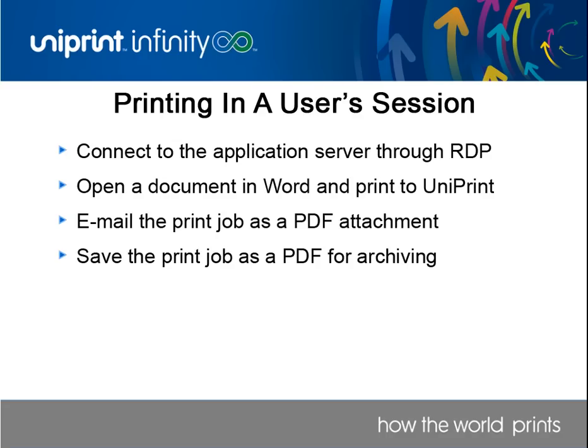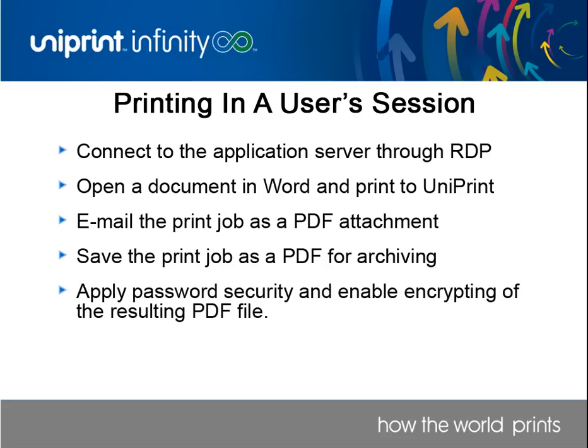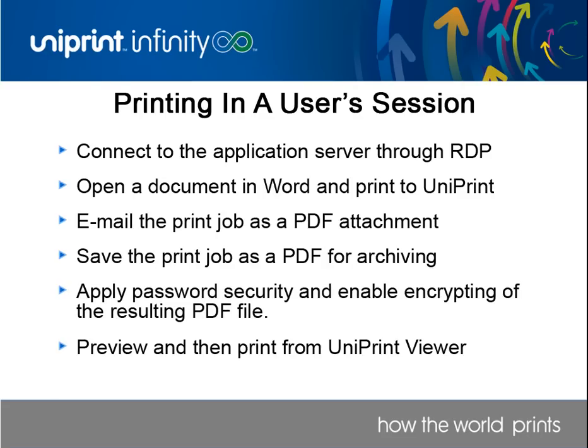There are two ways to email and save your print jobs. The first way is through the application server and the second way is through the Uniprint client. We'll be demonstrating both methods in this video. We'll also apply password protection and demonstrate previewing and printing through the Uniprint viewer. But before we start, let's see what happens to your print jobs when you click Print.